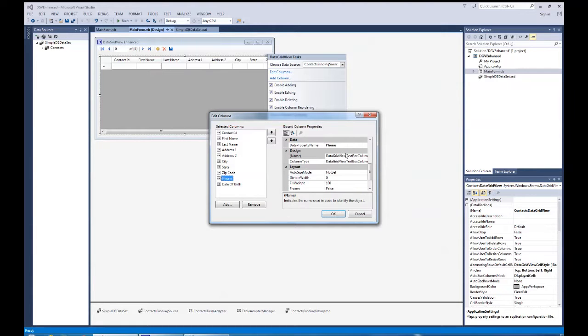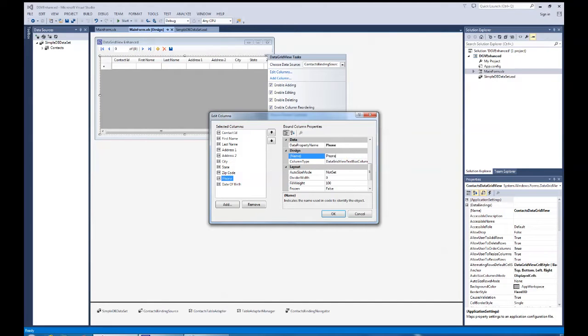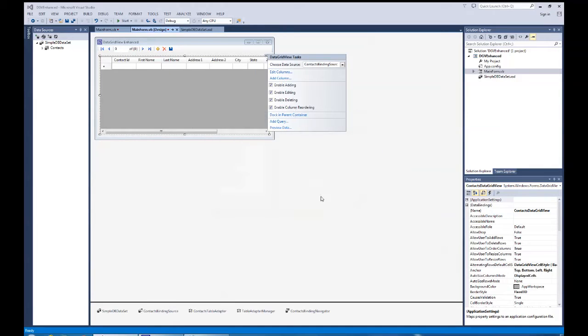So, for example, the phone, I'd also name it to phone, C-O-L, for column on that. So, there we go.